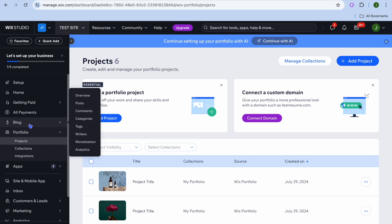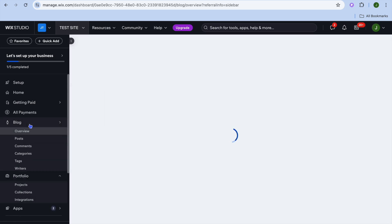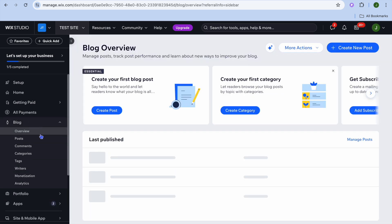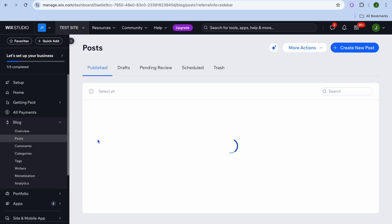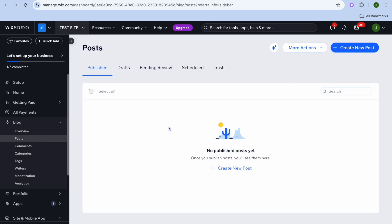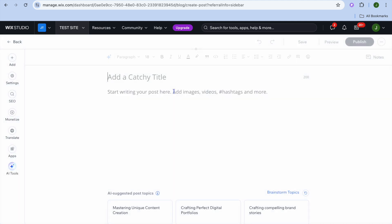To add a blog to your website, tap on 'Blog' from the left-hand menu option, then select 'Posts' and you can choose to create a new post.